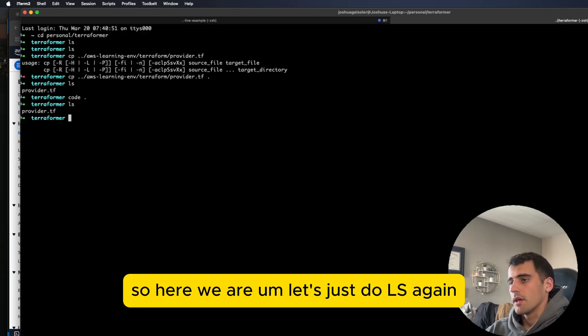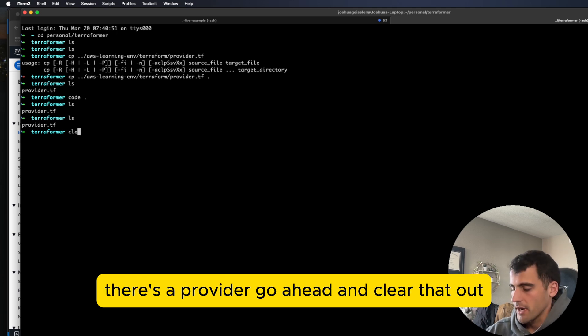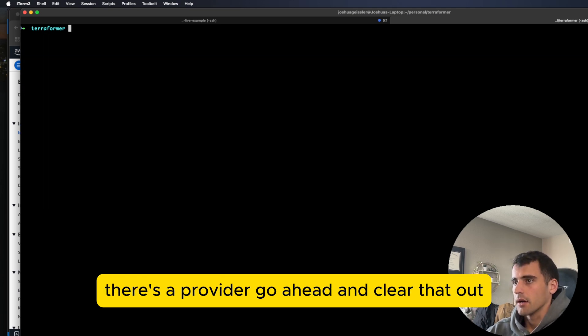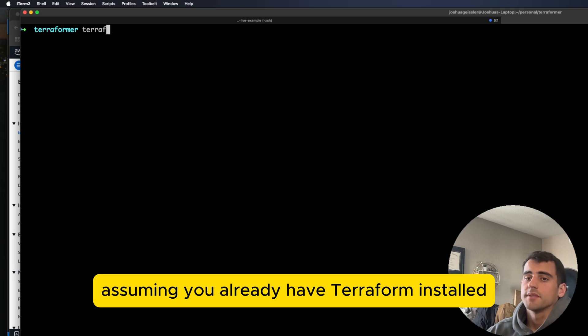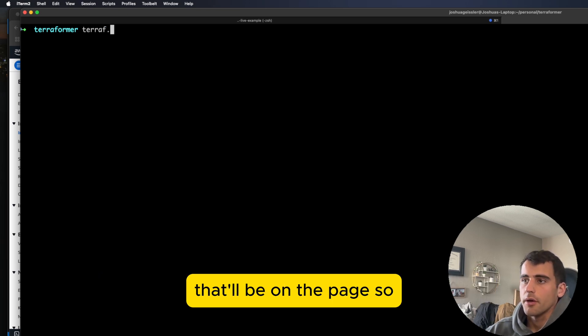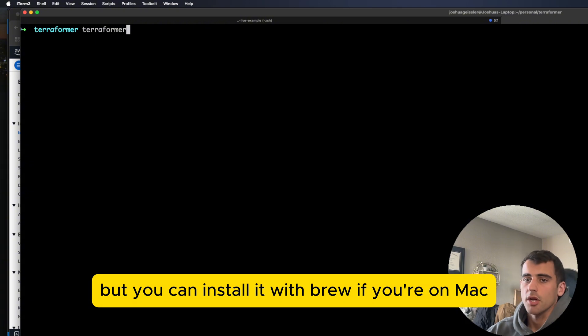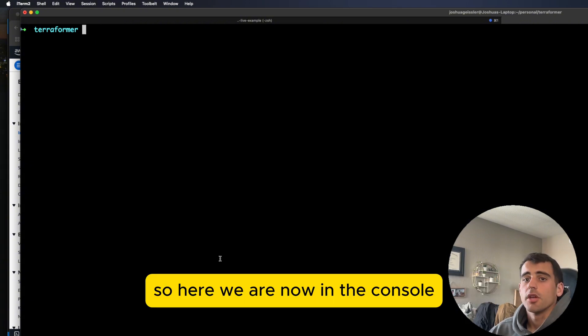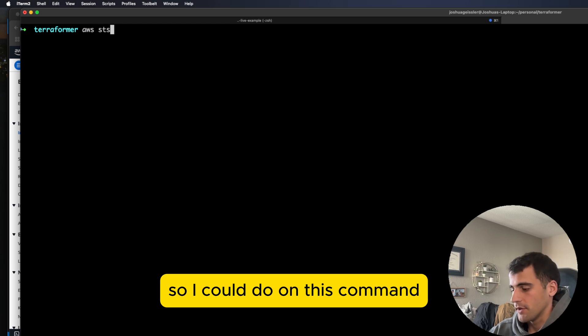So here we are. Let's just do LS again. There's a provider. Go ahead and clear that out. So what we're going to do, this is assuming you already have Terraformer installed. That'll be on the page. So go ahead and just follow that if you haven't already. But you can install it with brew if you're on Mac. So here we are now in the console.